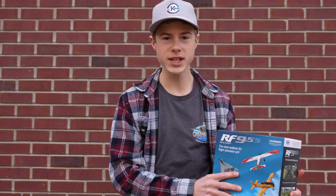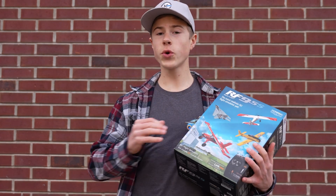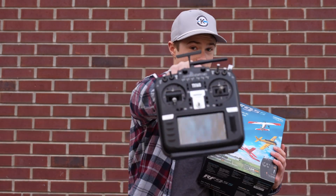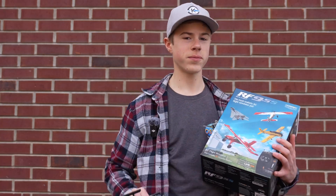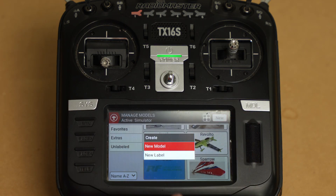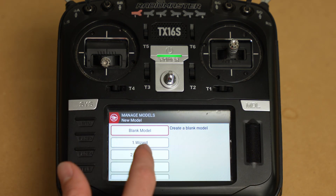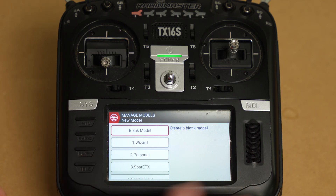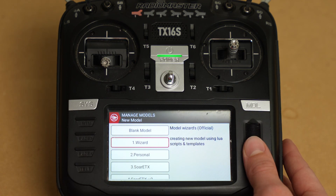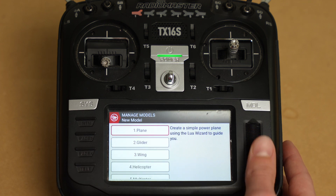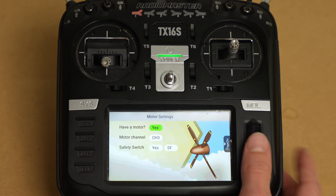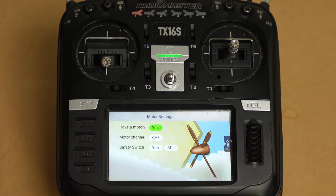Today we're going to be showing you how to set up your RealFlight Evolution simulator with your EdgeTX radio. Let's get started. First thing we're going to create a new model and then we're going to go through a wizard script. Once we click wizard we're going to select plane and then we're going to go through a series of prompts.